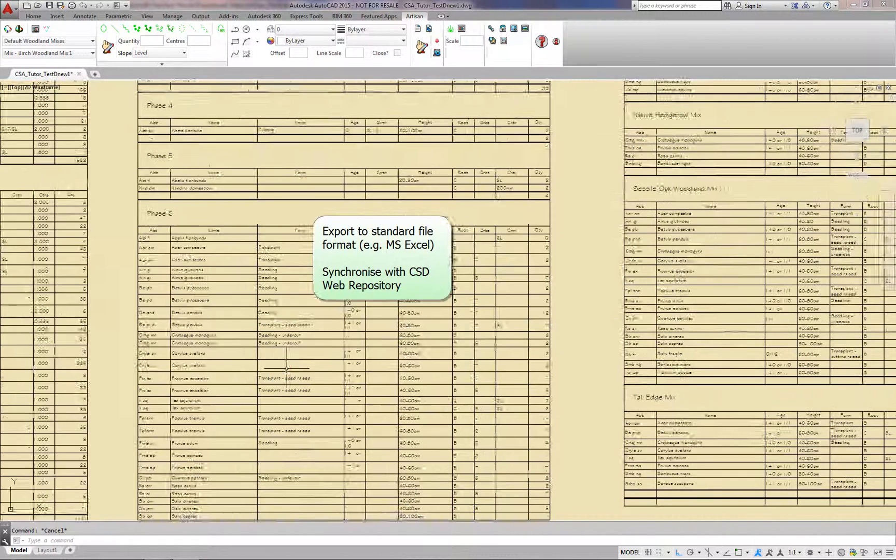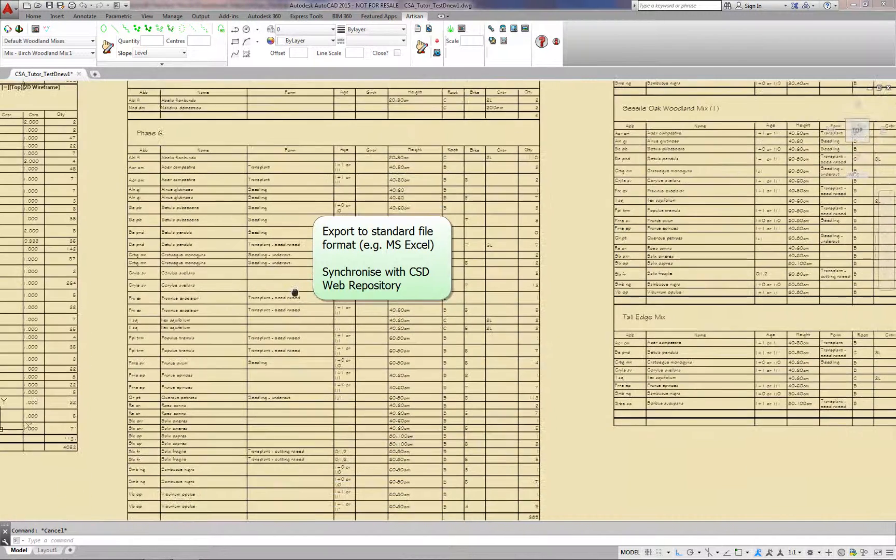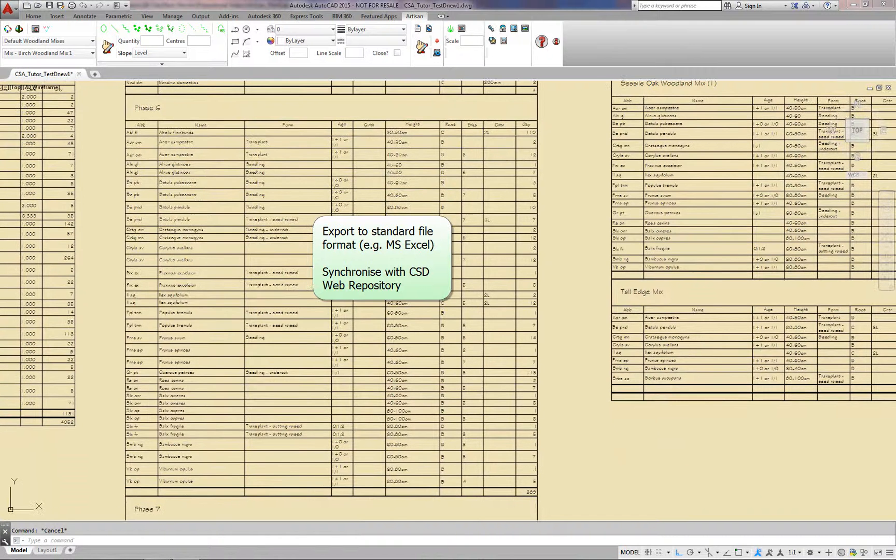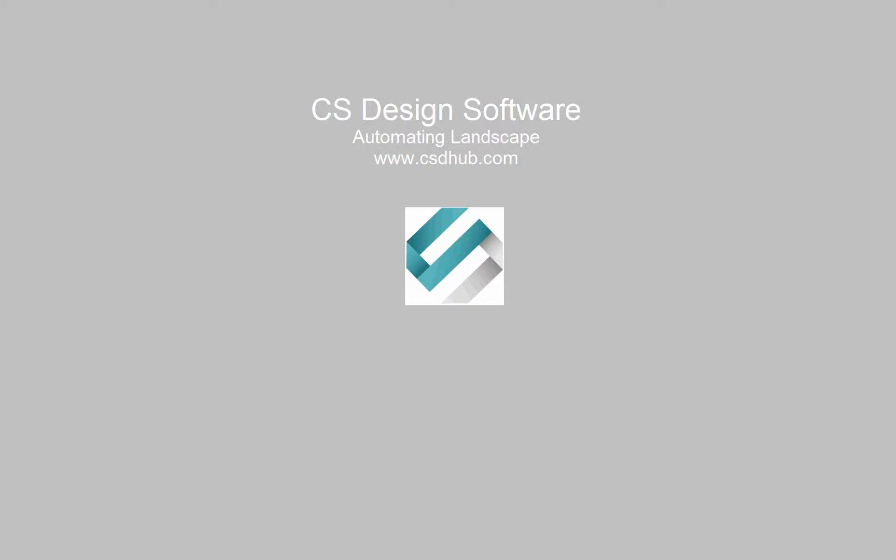Export to standard file format or synchronise with the CSD web repository.